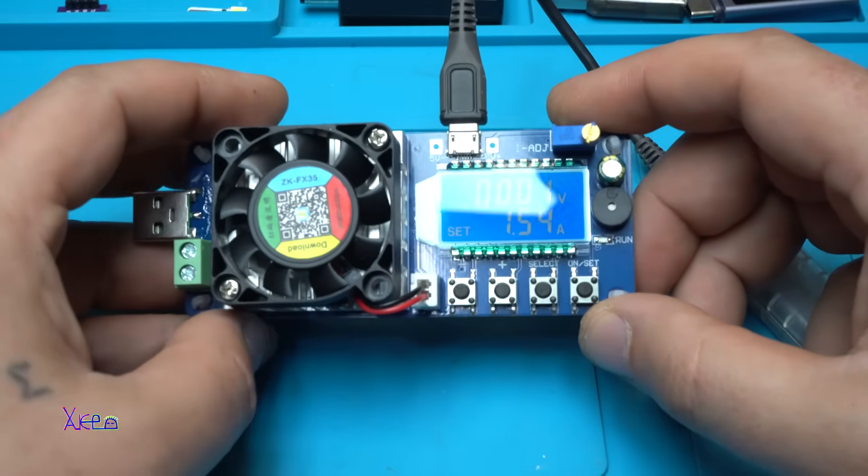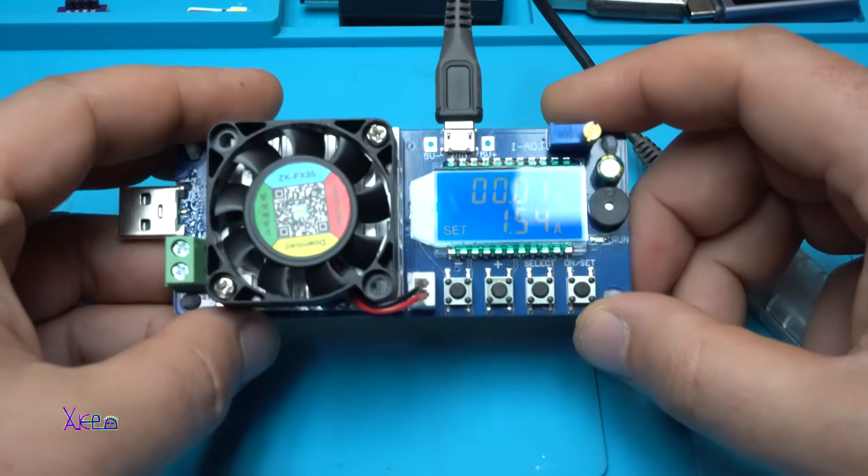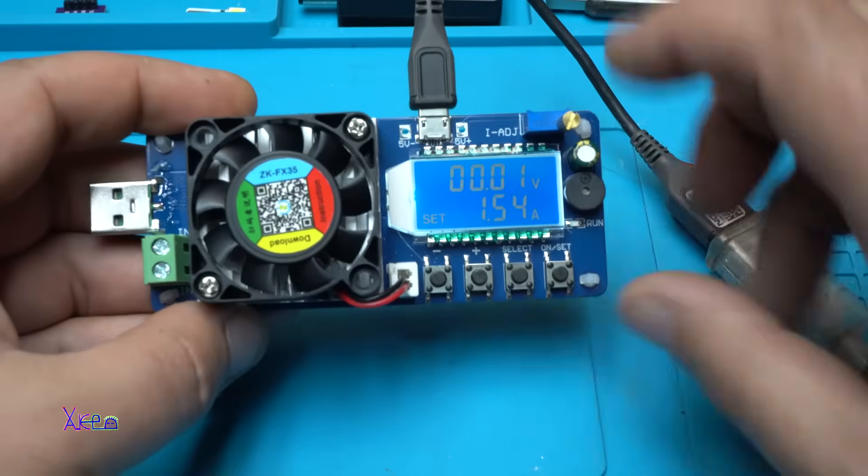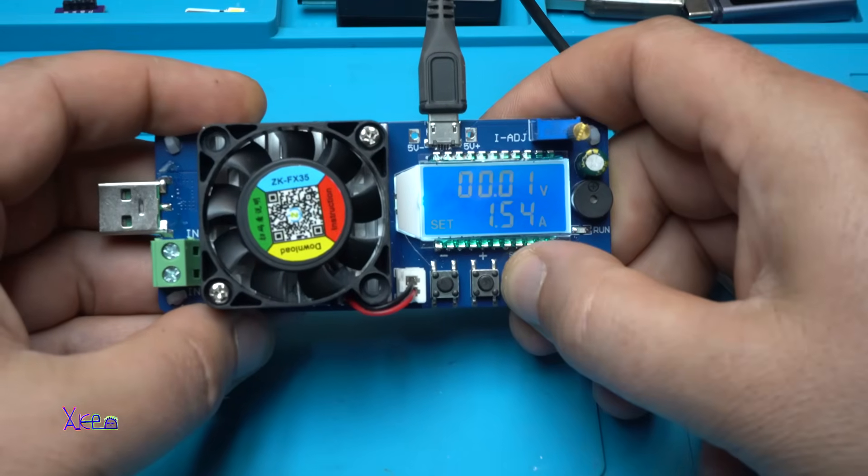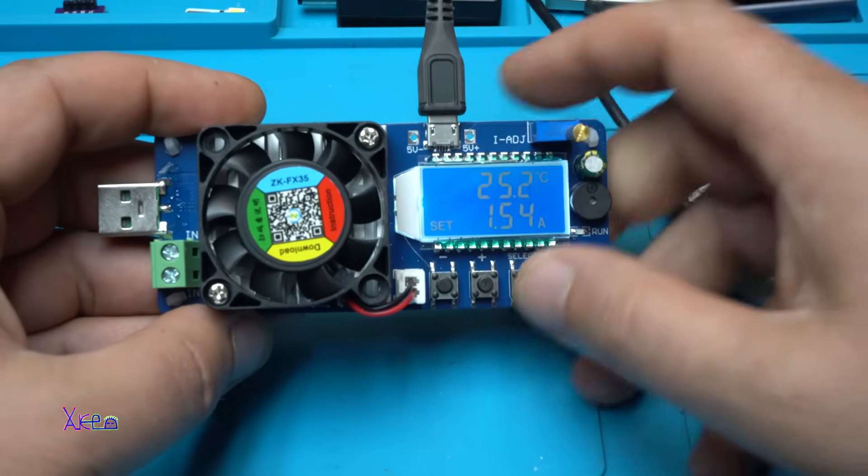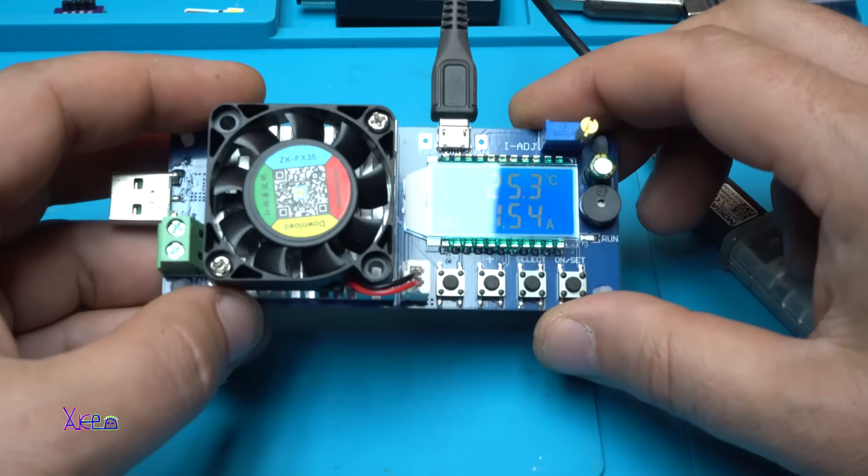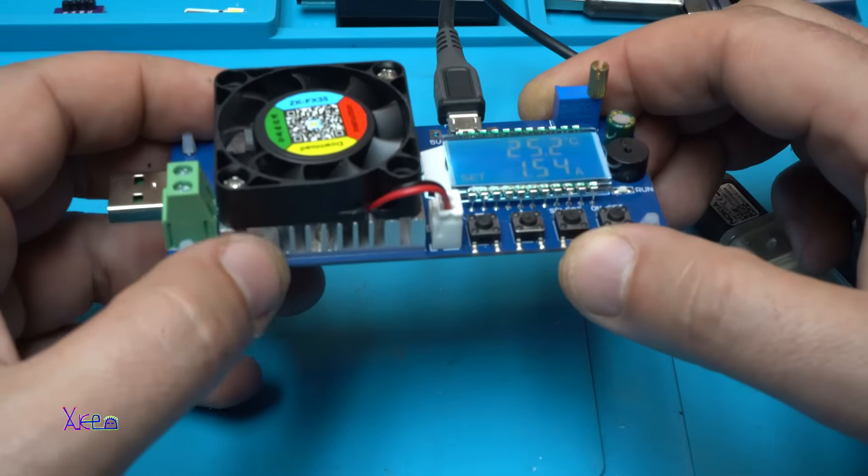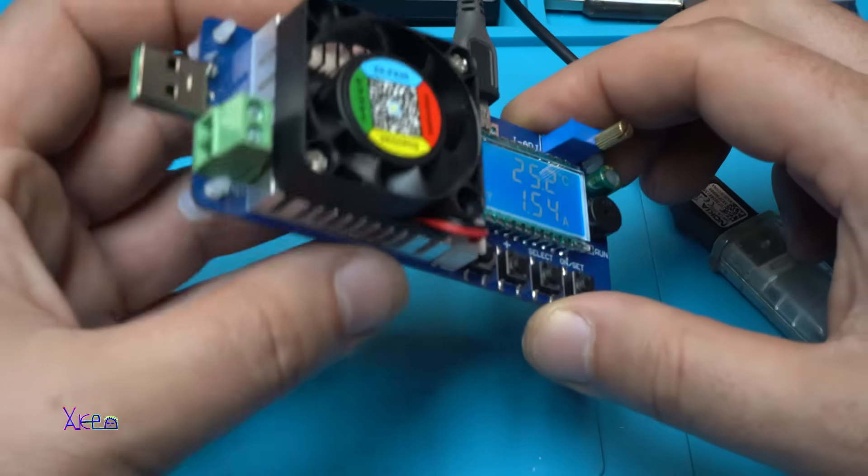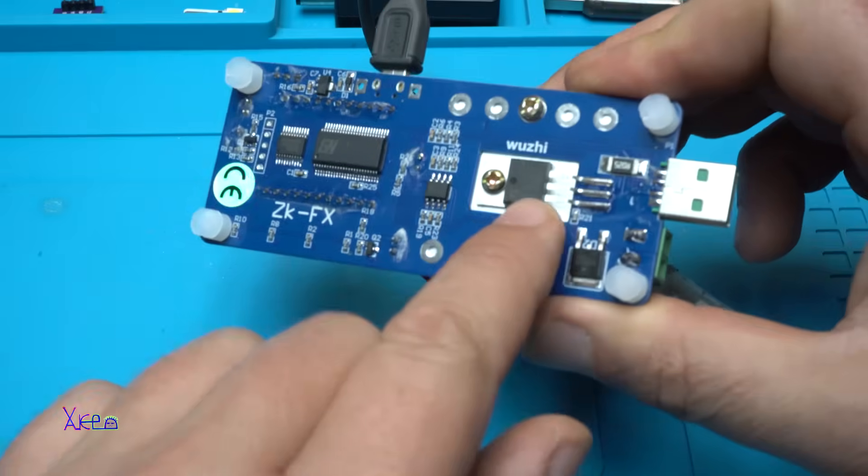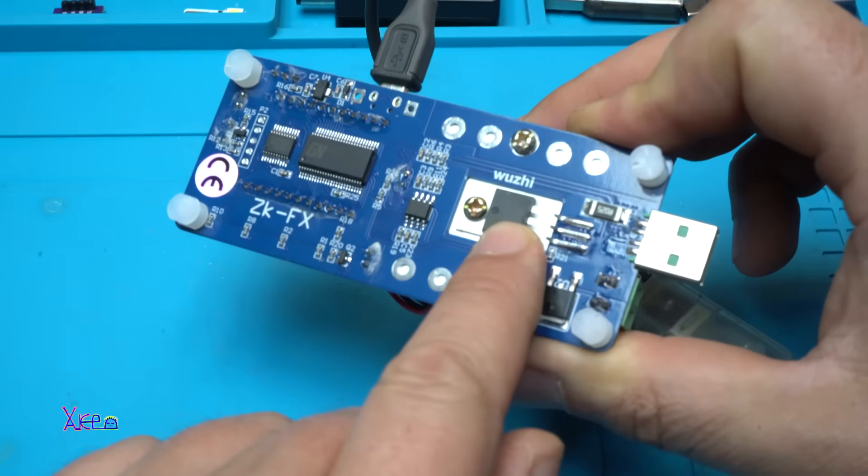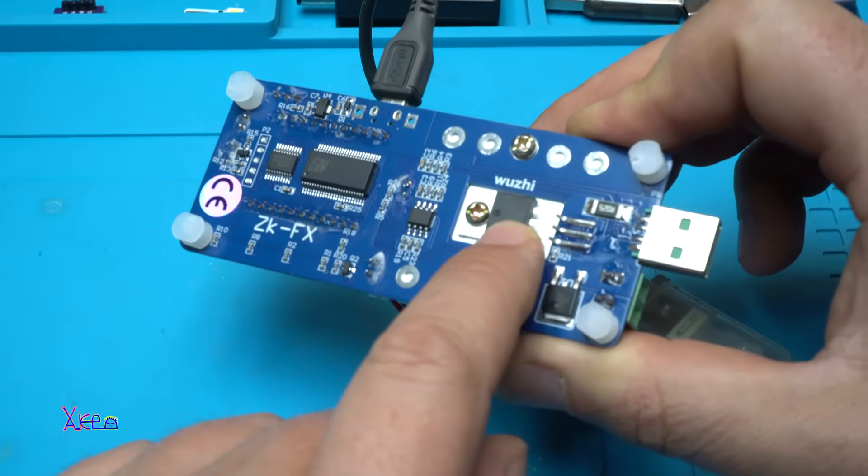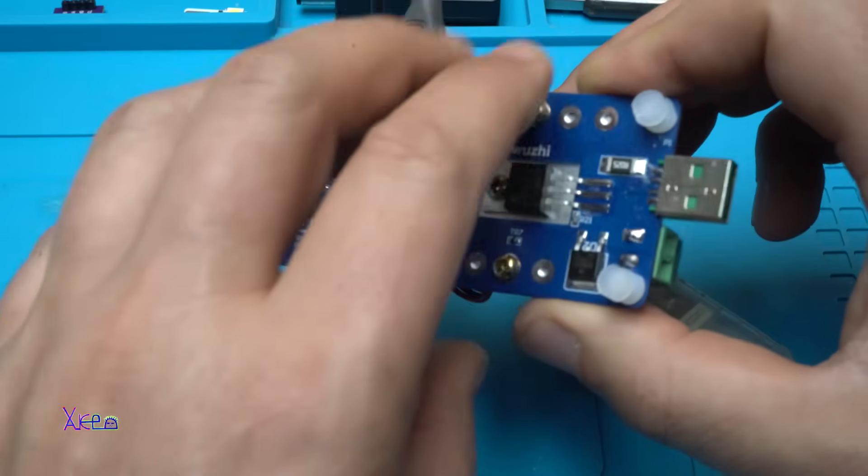I will show you all the functions that this module has. And the first one is with holding the select button. Hold it. And right now we see the temperature of the heat sink. The heat sink will absorb the heat produced by this Darlington transistor that is acting like an electronic load.